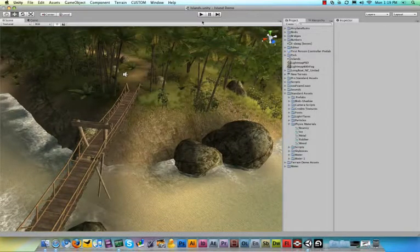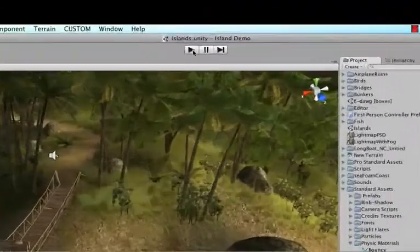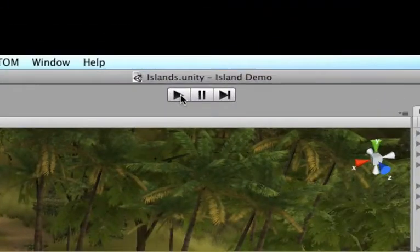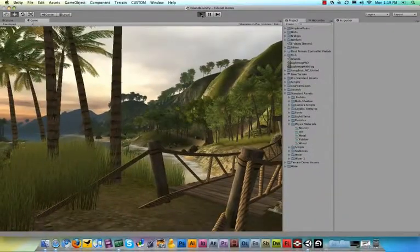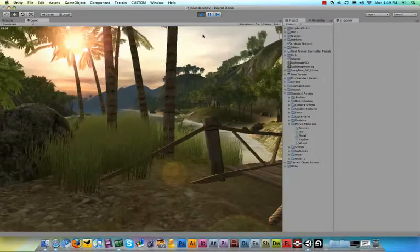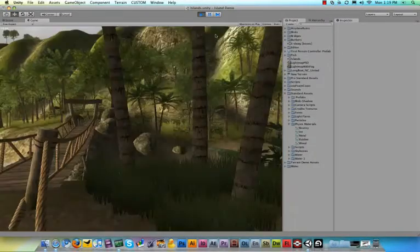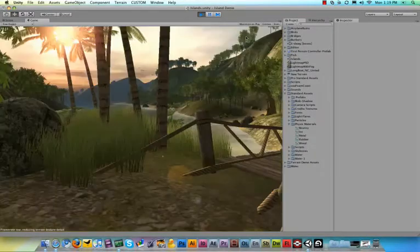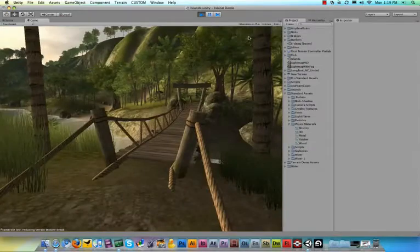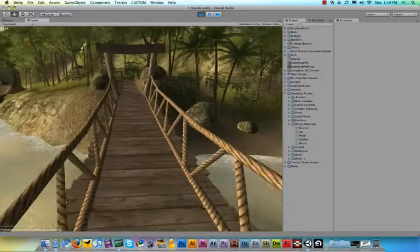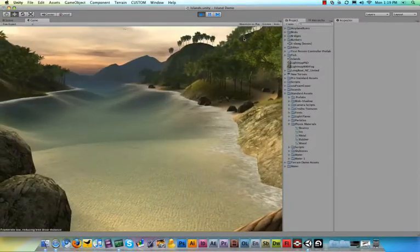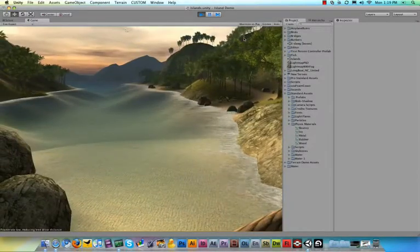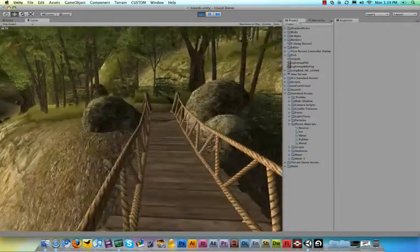Now up here on the top, you can see this play button. And as soon as you hit play, it starts running your game. And as you can see, I'm now walking through the island, basically with the normal controls as you would be used to from any video game, using the WASD keys to walk or the arrow keys.